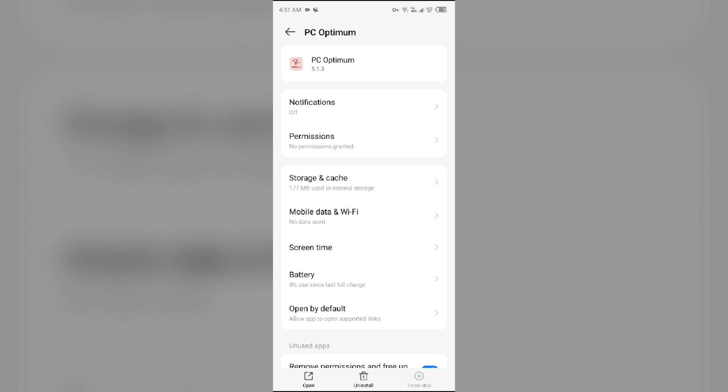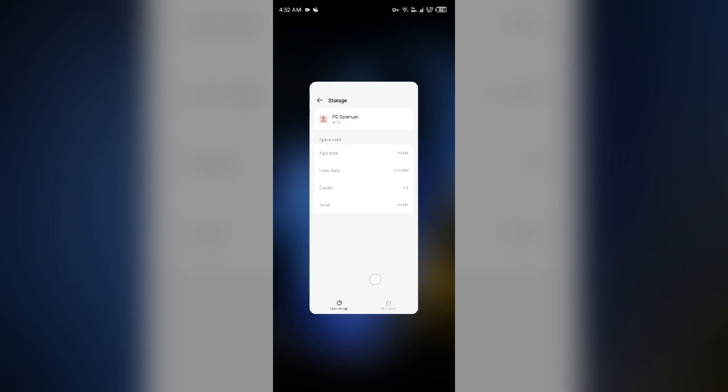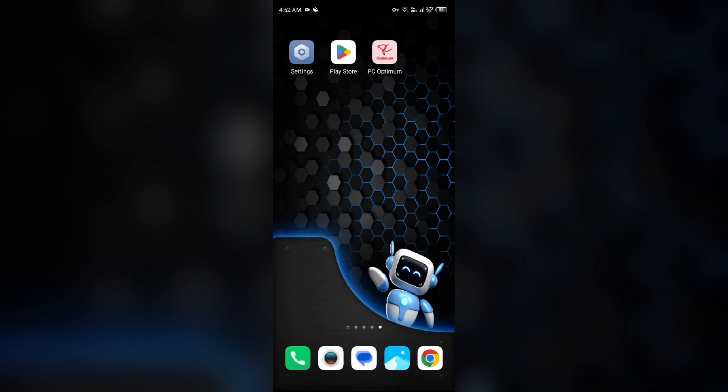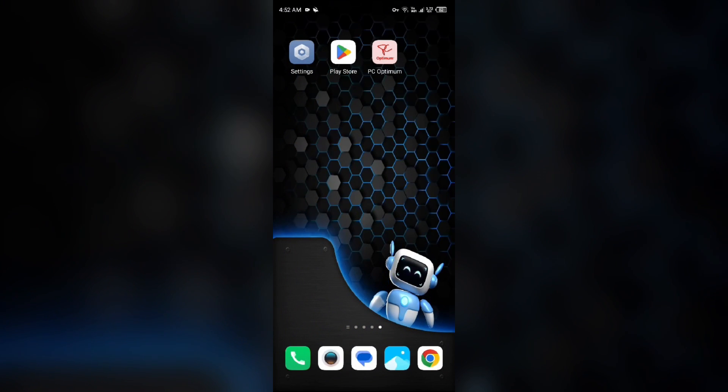Third solution: Clear the PC Optimum app cache. Clearing the app cache can also resolve performance issues. To clear PC Optimum app cache, simply come to the same interface, then go to Storage and Cache, then tap on Clear Cache to clear the app cache.